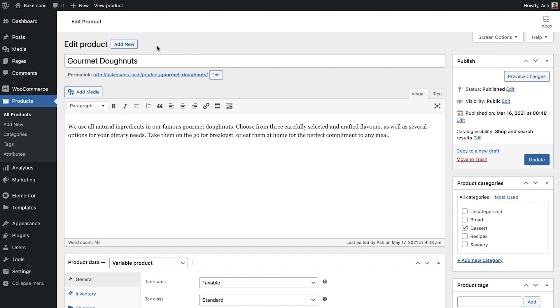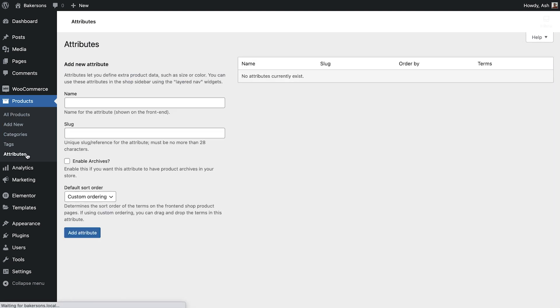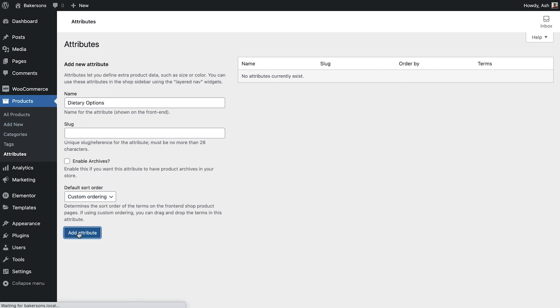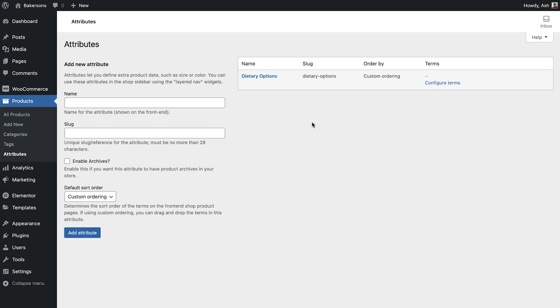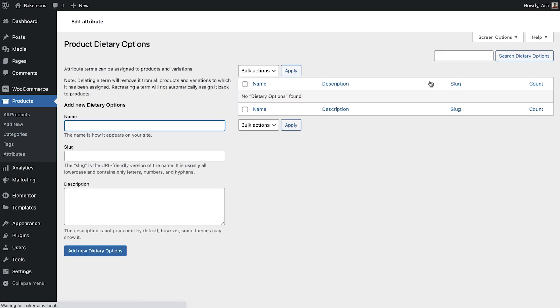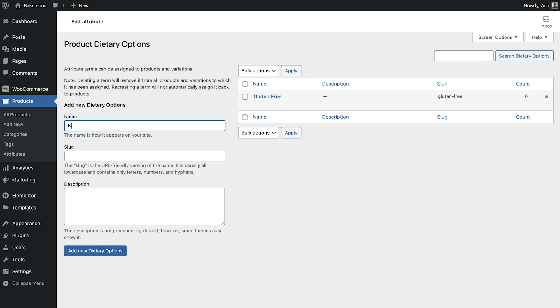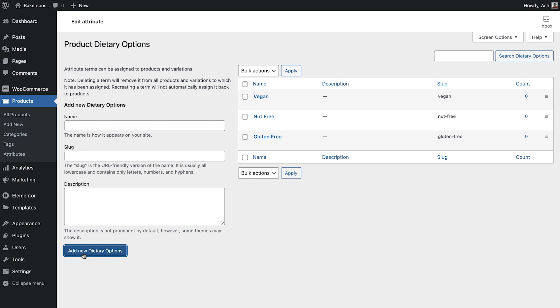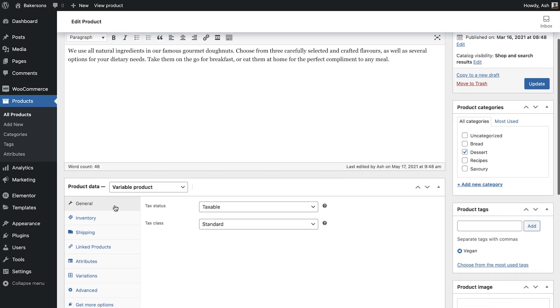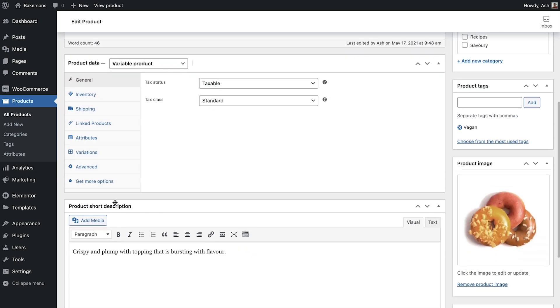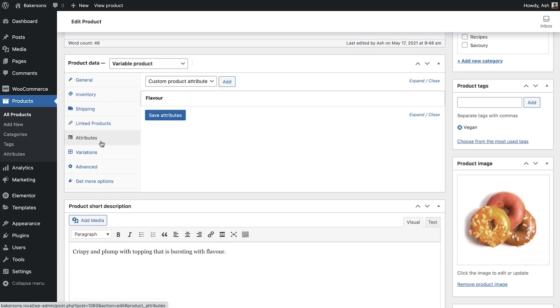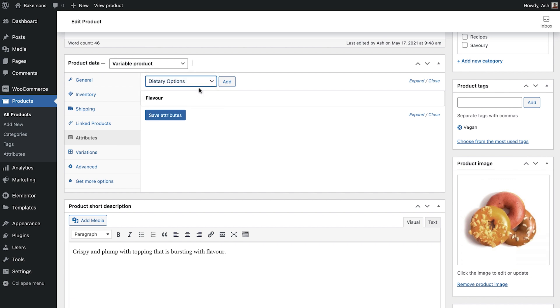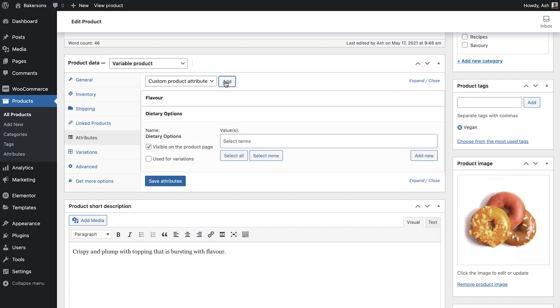Go back to your product screen, and under Products, click Attributes. Type in a name for the attribute, and then click Add New Attribute. Click Configure Terms, add in a variation, and then click Add New. Do this for each variation. Go back to the variable product, and Attributes. From the dropdown, select the attribute that you've just added, and click Add.